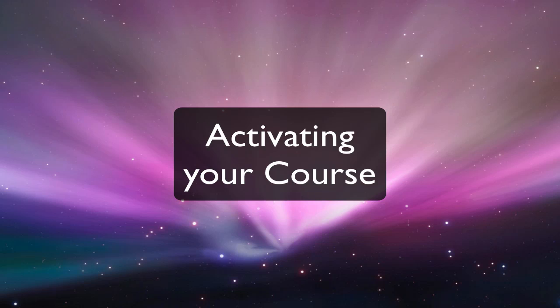Welcome to the Learn at UW tutorial videos. In this video, you will learn how to activate your course.